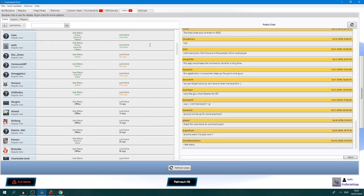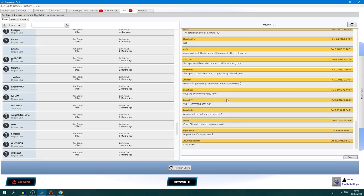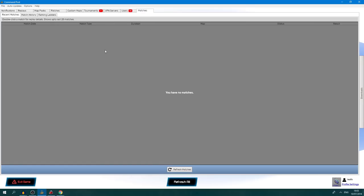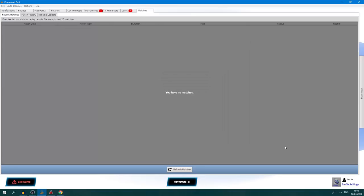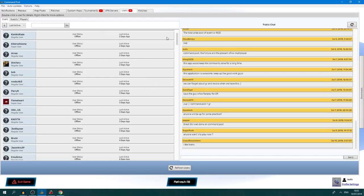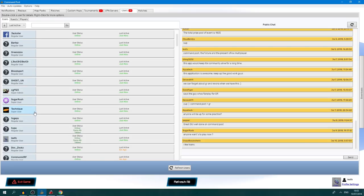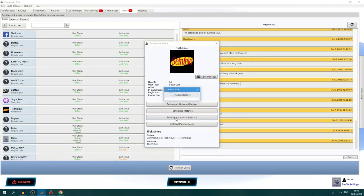On the users tab you can see the user list is continually expanding and there's even a chat here. Most of the chatting is done on Discord, which I highly encourage you to join. There are also profile details, and if you right-click on a user — for example, Technique — and go to user profile, you can see his uploaded replays, his matches, and activity and statistics.